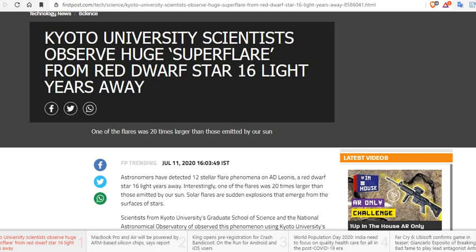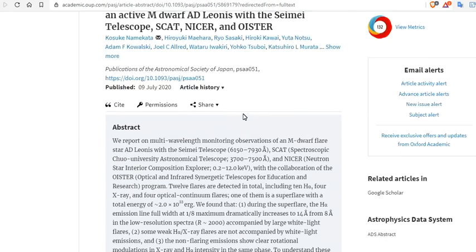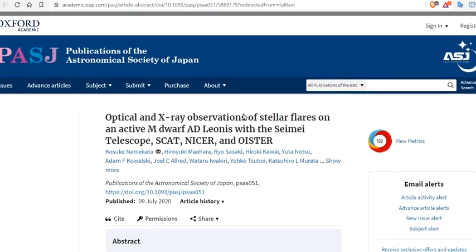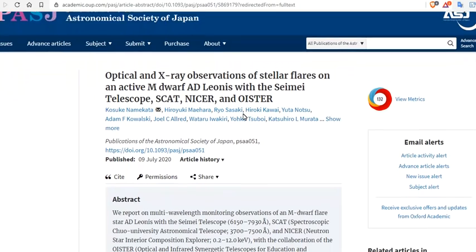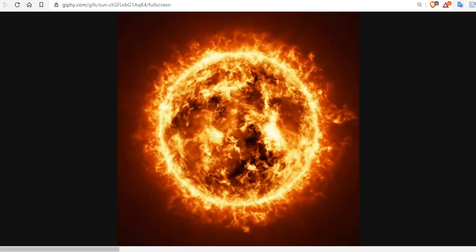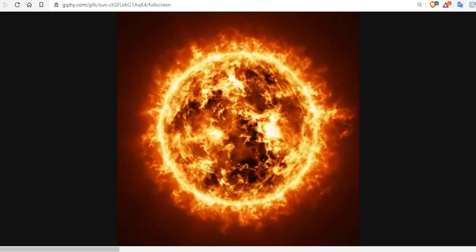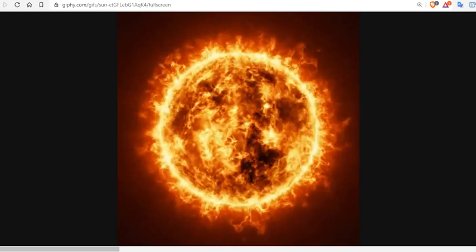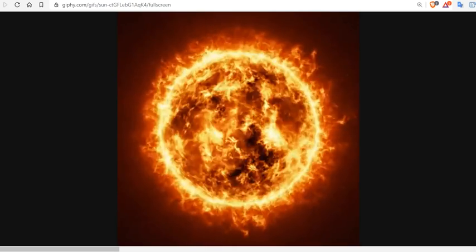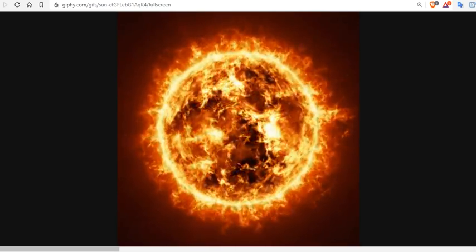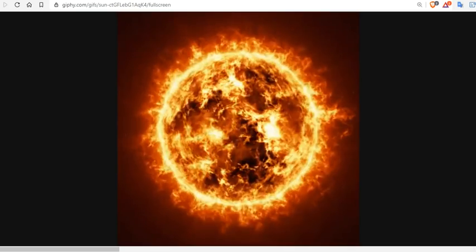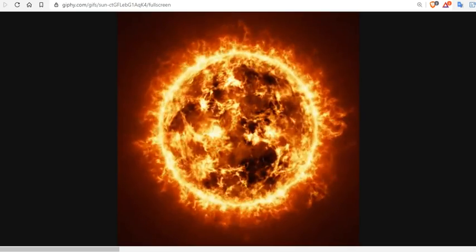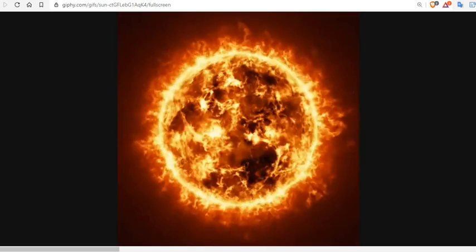Well, it means that the Kyoto University Scientist super flare observation is predictive of what we should see here on our planet. That the optical X-ray observations of stellar flares on local stars are very similar to our own. Now, these super flares have been reported on our own planet to occur after solar minimums, grand solar minimums.